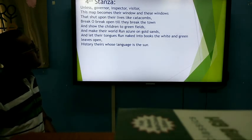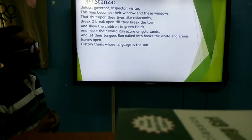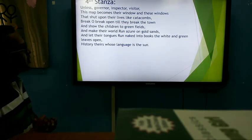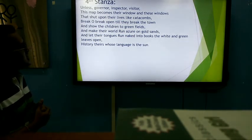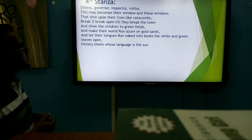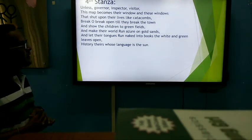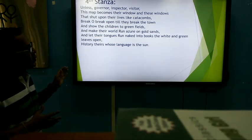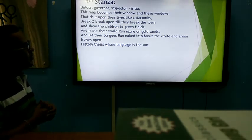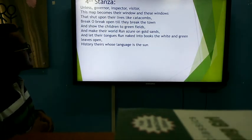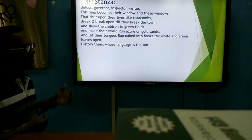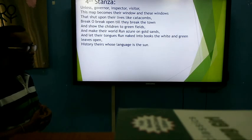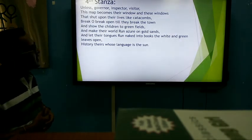Fourth stanza: 'Unless, governor, inspector, visitor, this map becomes their window and these windows that shut upon their lives like catacombs break, O break open till they break the town, and show the children to green fields and let their world run azure in your good sands. And let their tongues run naked into books and let their world be as their world is — history theirs whose language is the sun.'